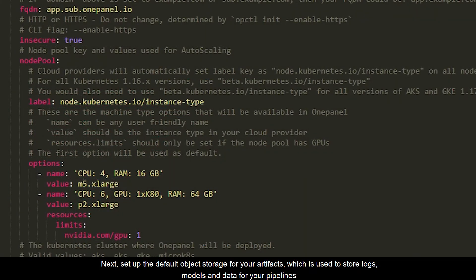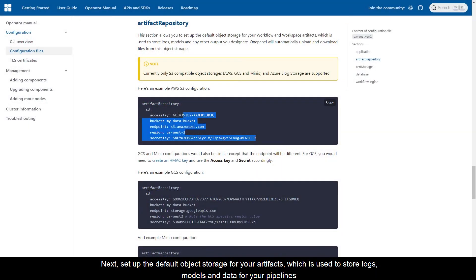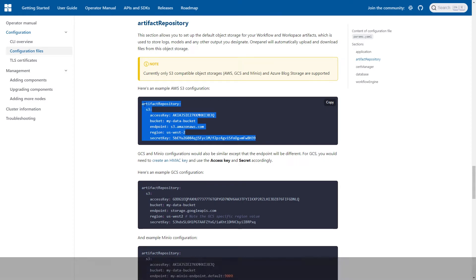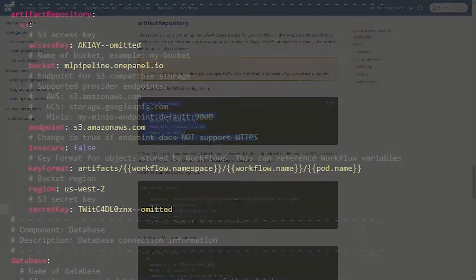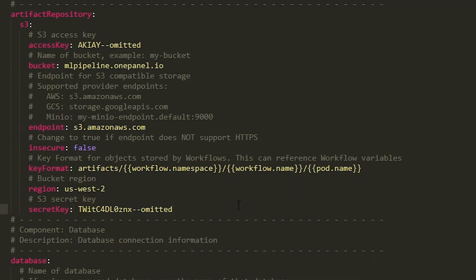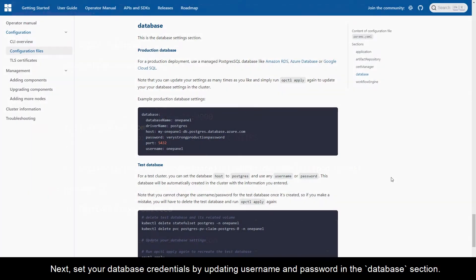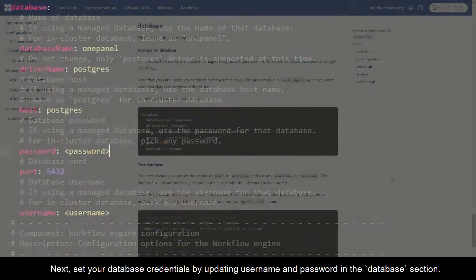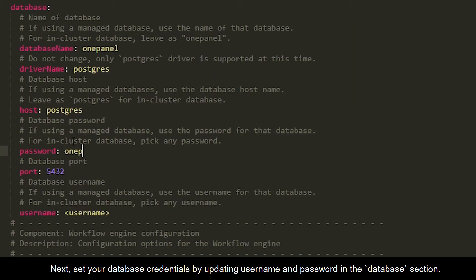Next, set up the default object storage for your artifacts, which is used to store logs, models, and data for your pipelines. Next, set your database credentials by updating username and password in the database section.